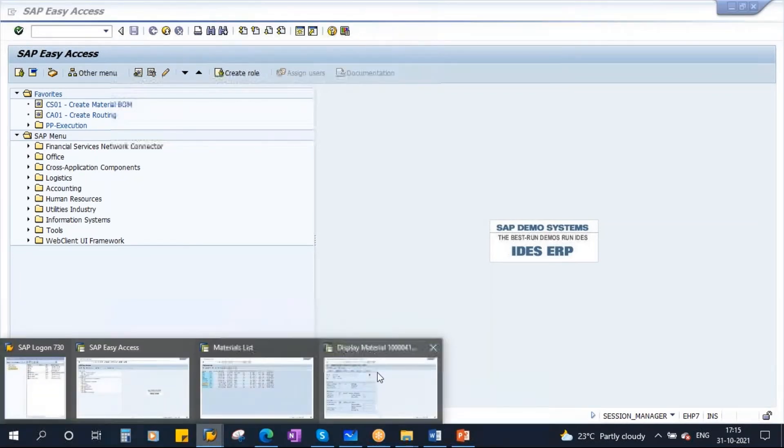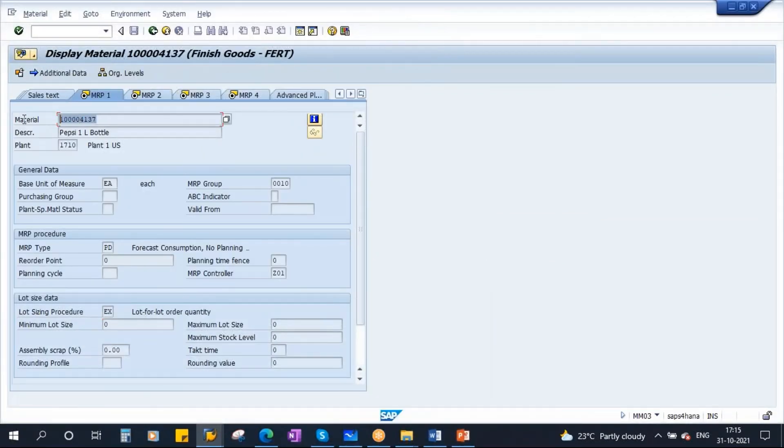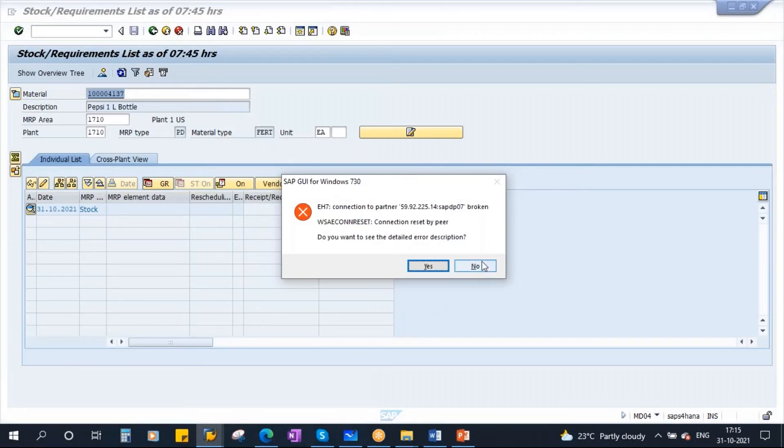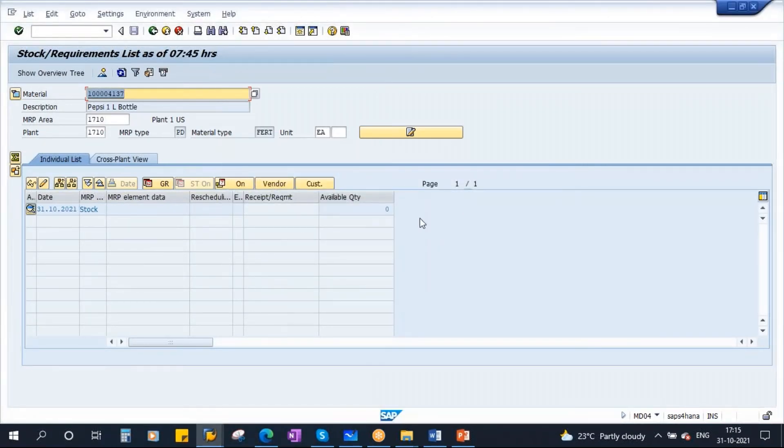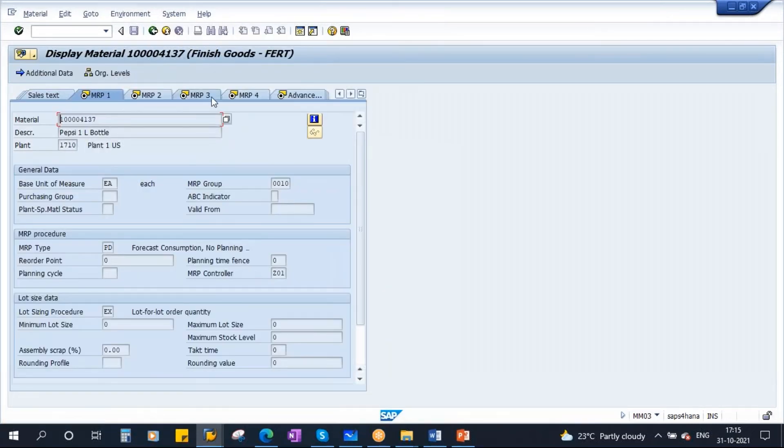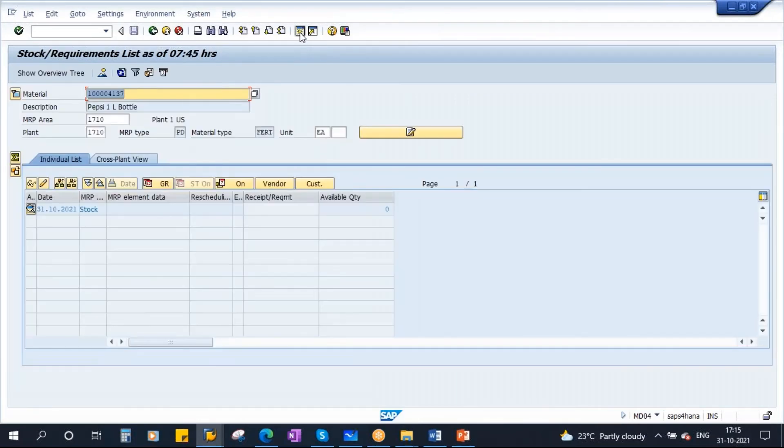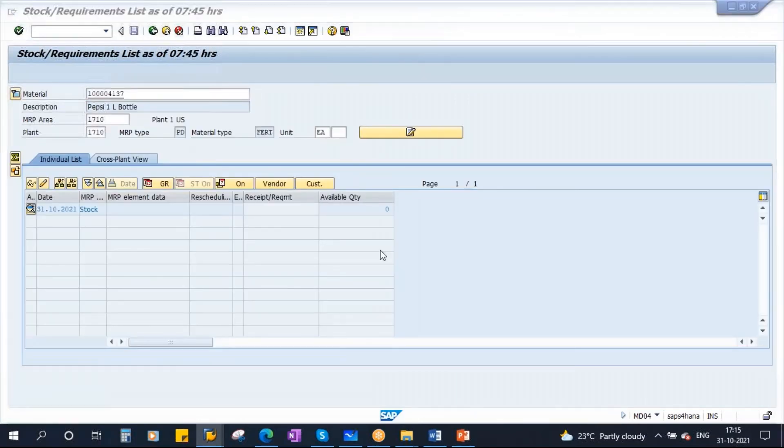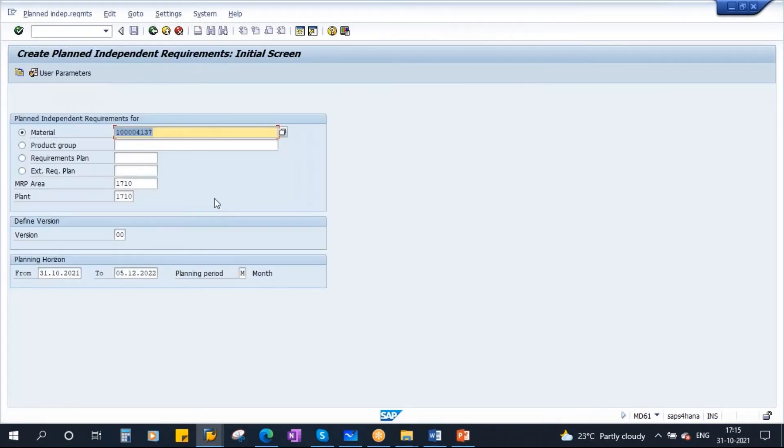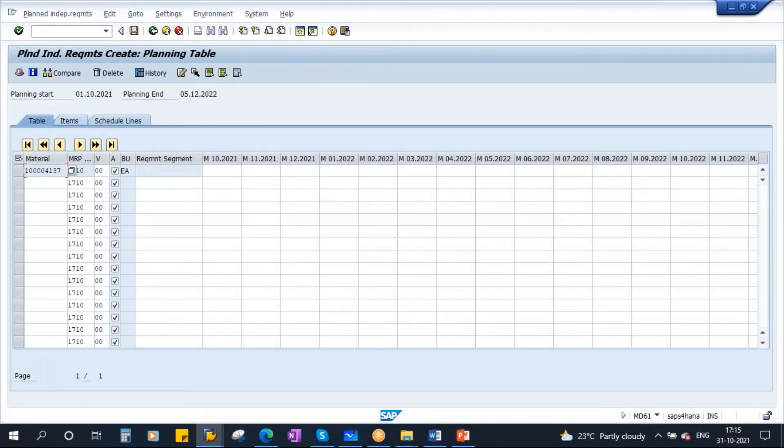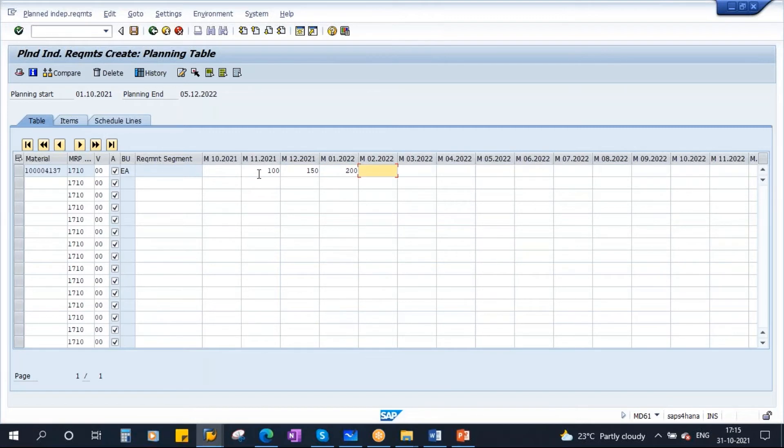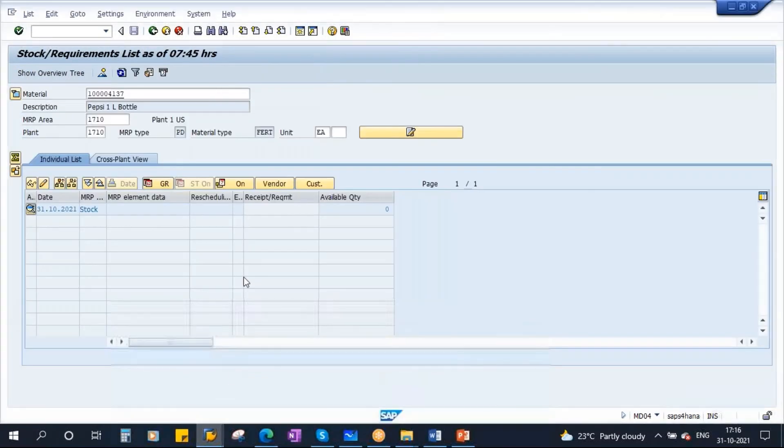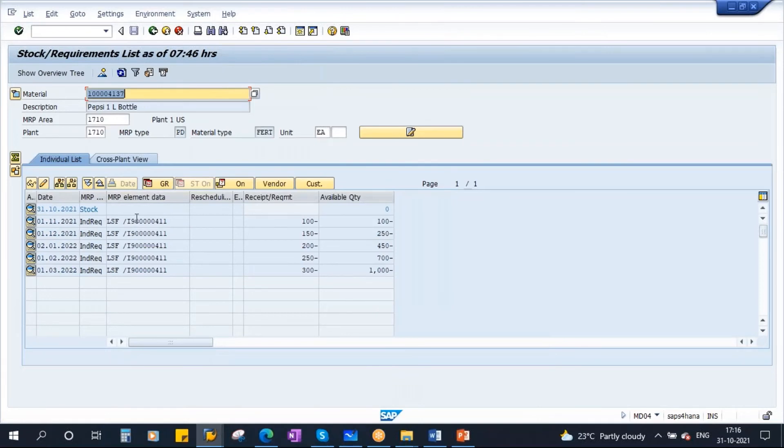Now I will enter some requirements. Let's go to MD04. As of now nothing is there, we don't have any stock, no requirements, nothing. What is the planning strategy? 10. So now I will enter the requirements. MD61. I will enter first month 100, second month 150, third month 200, next month 250, and another month let's say 300. I am entering the forecast now. I'm saving it, saved. Now you can see your forecast on the MD04 screen, this is what I entered, month wise forecast.